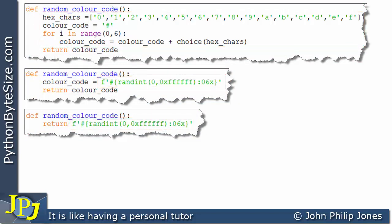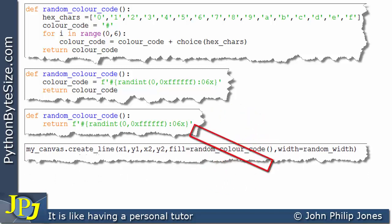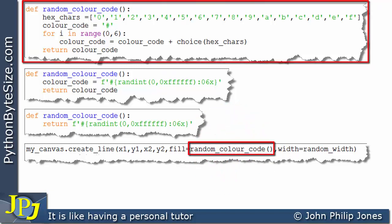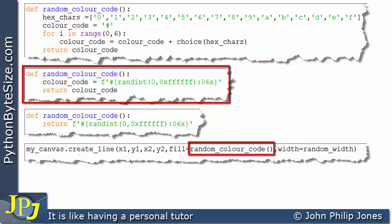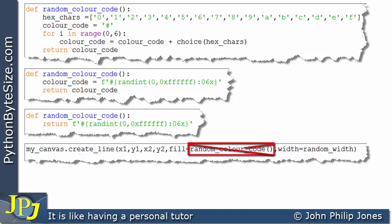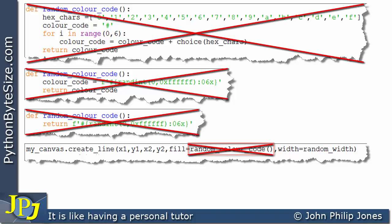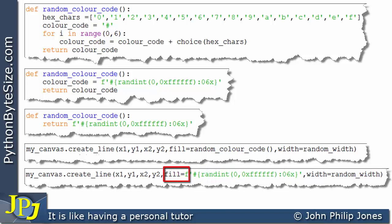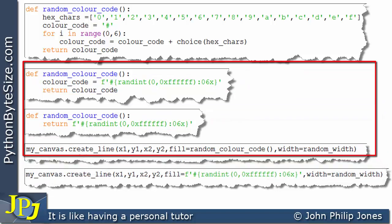The line of code responsible for invoking the random_color_code function is shown here. Depending on which version of the function you've used, it will execute whichever one is defined. Whatever is returned is assigned to the named argument fill, producing a particular line color. Alternatively, we can remove the function call entirely and place the f-string expression directly in the statement, which will generate a random color code assigned to fill.